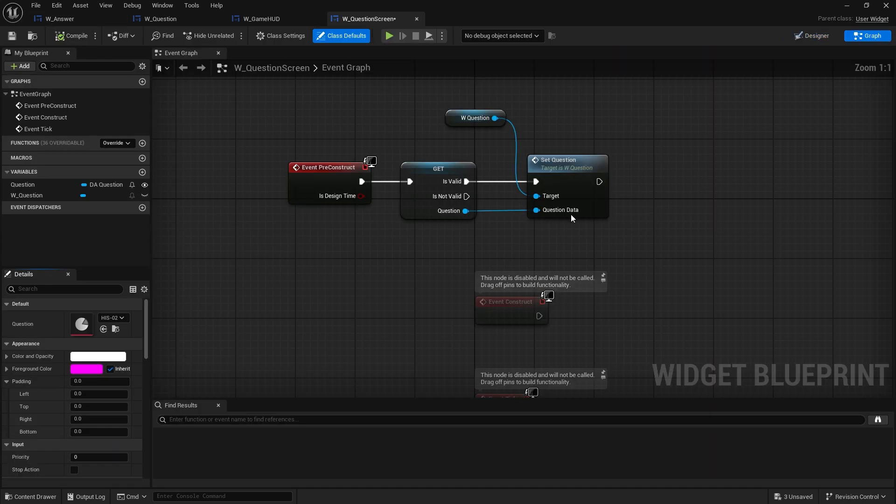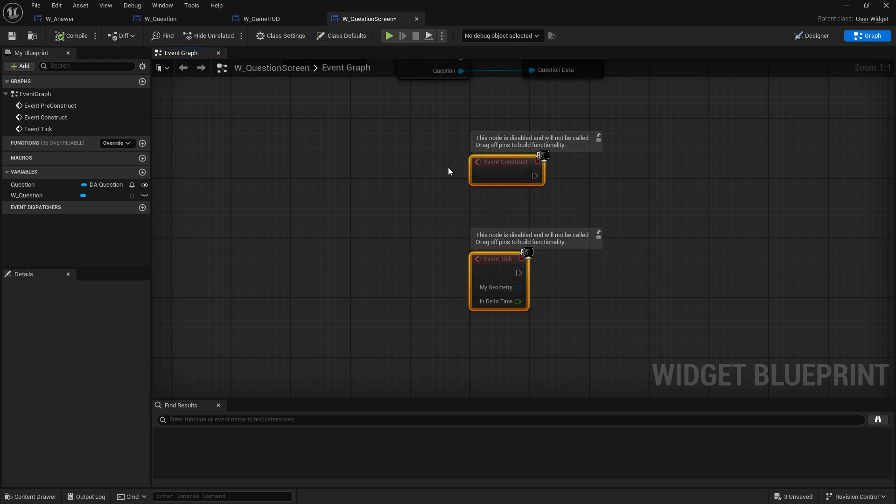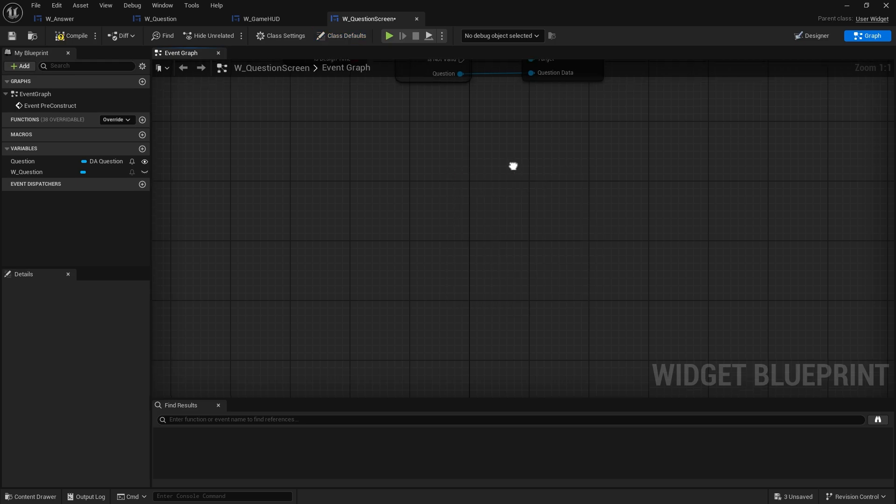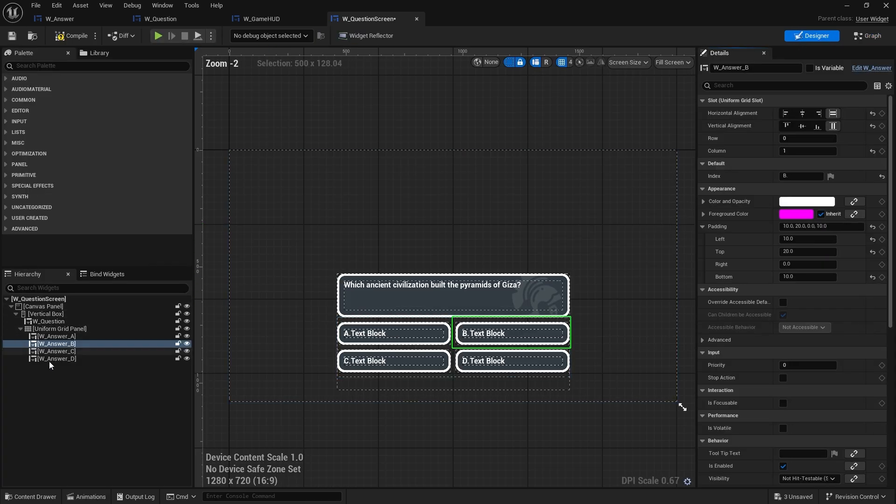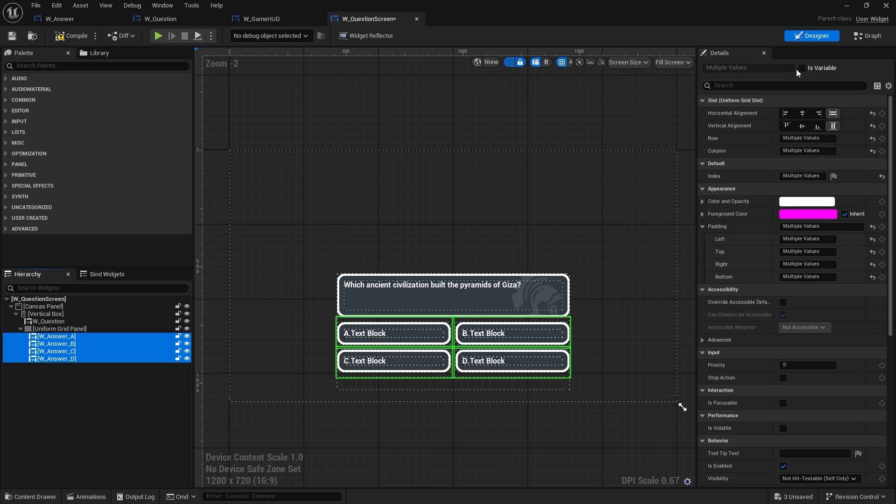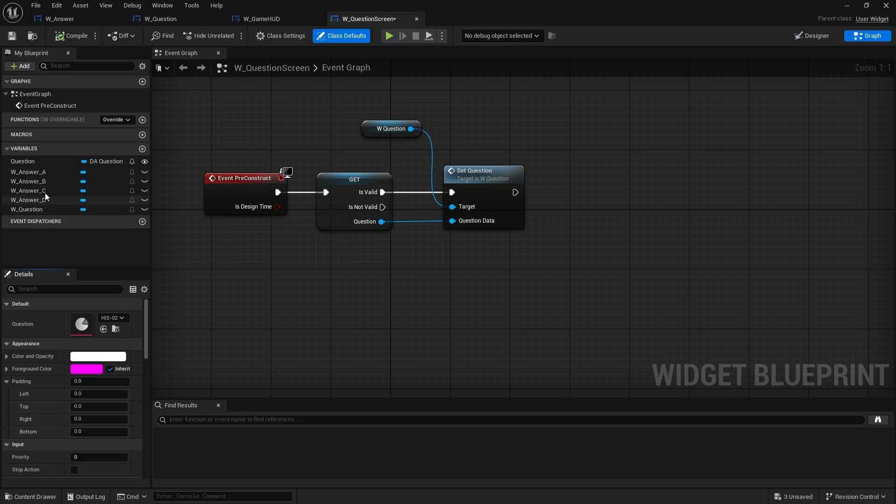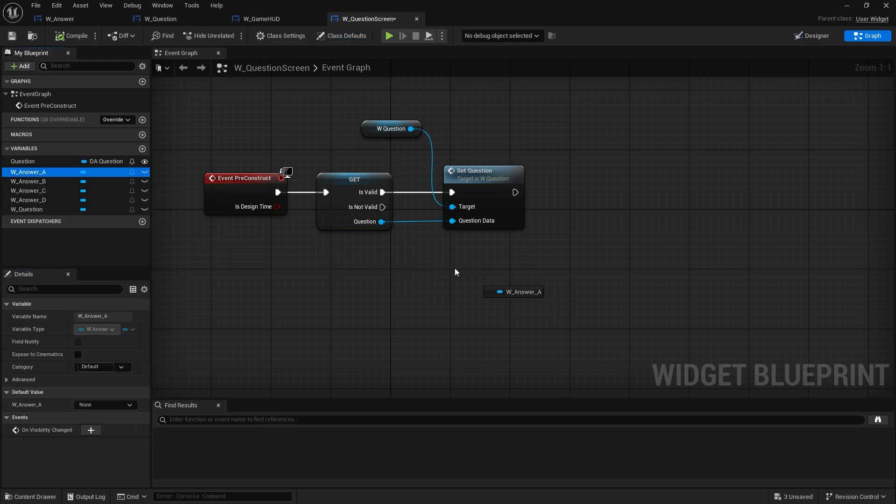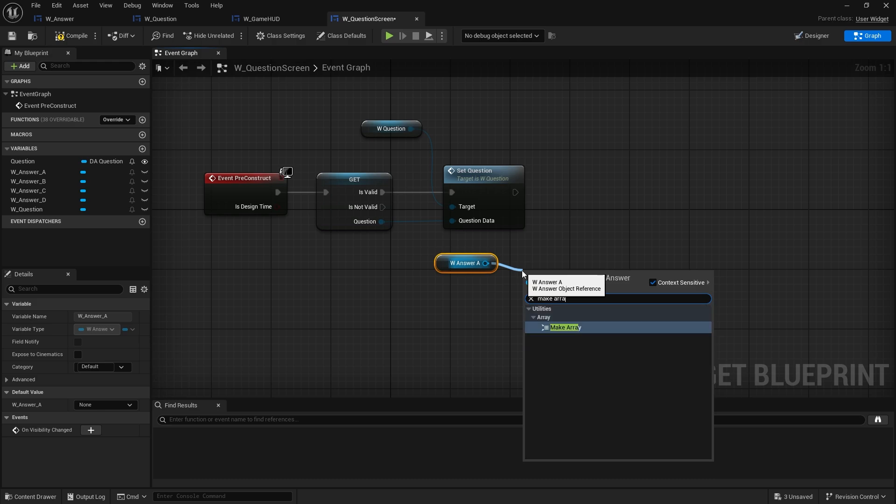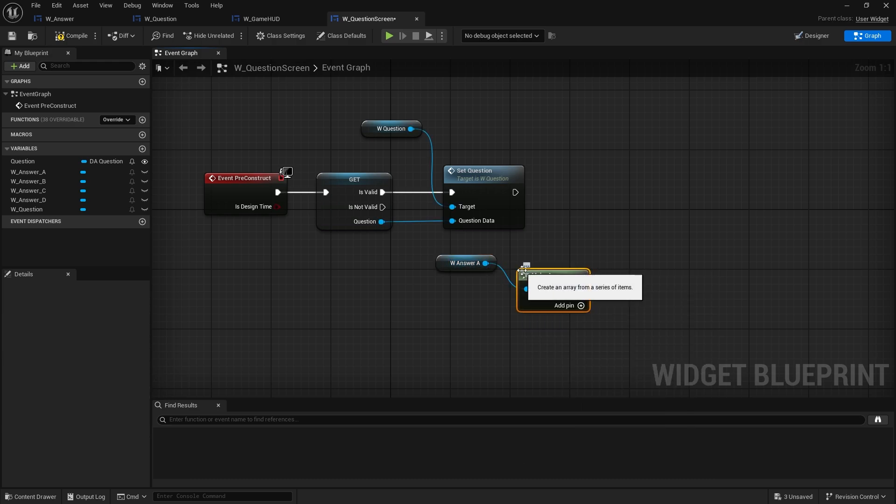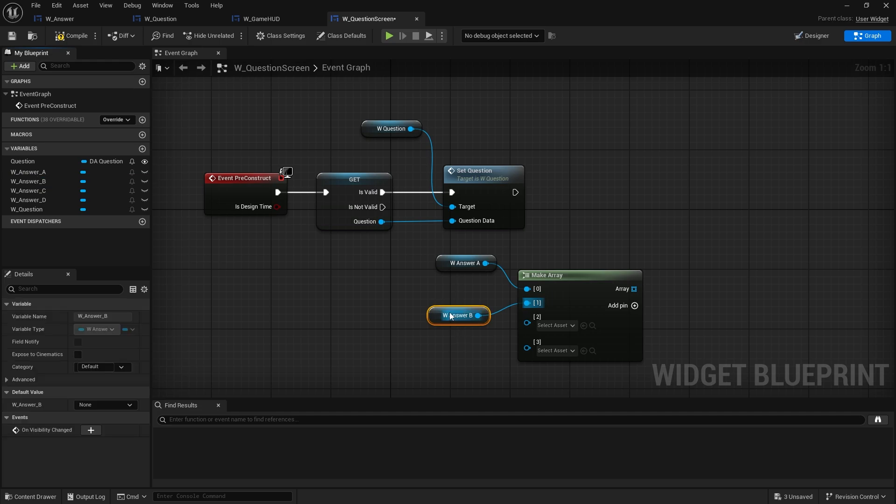So we go back to our graph now. In the graph here I need to put those into an array. So I didn't make them editable. Let's make these all editable, or variable rather. There you are now in a list now. I want these to be in an array. So we're going to drag out answer A and we're going to do make array and I'm going to add the pins for that and just put them all in the correct order.